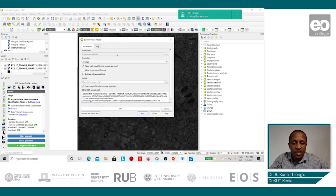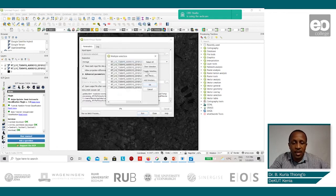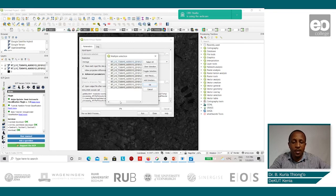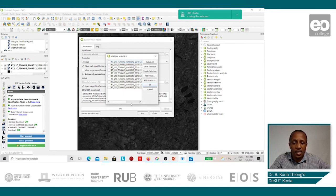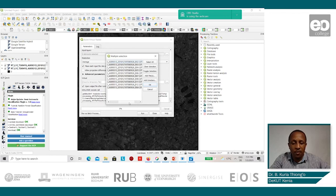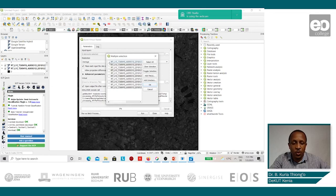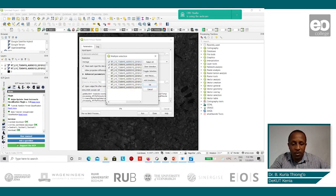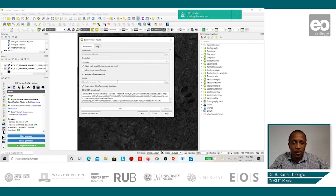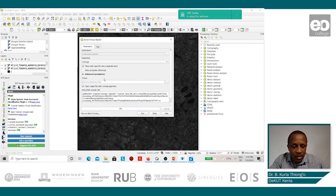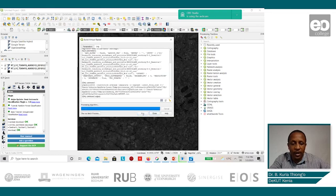In the input parameters, we shall select the layers that we'd like to use, and we shall use the RGB, the red, blue, and green bands. And these in Sentinel-2 are bands 2, 3, and 4. So we shall select band 2, band 3, and band 4. And we shall click OK, and then we shall click on Run.